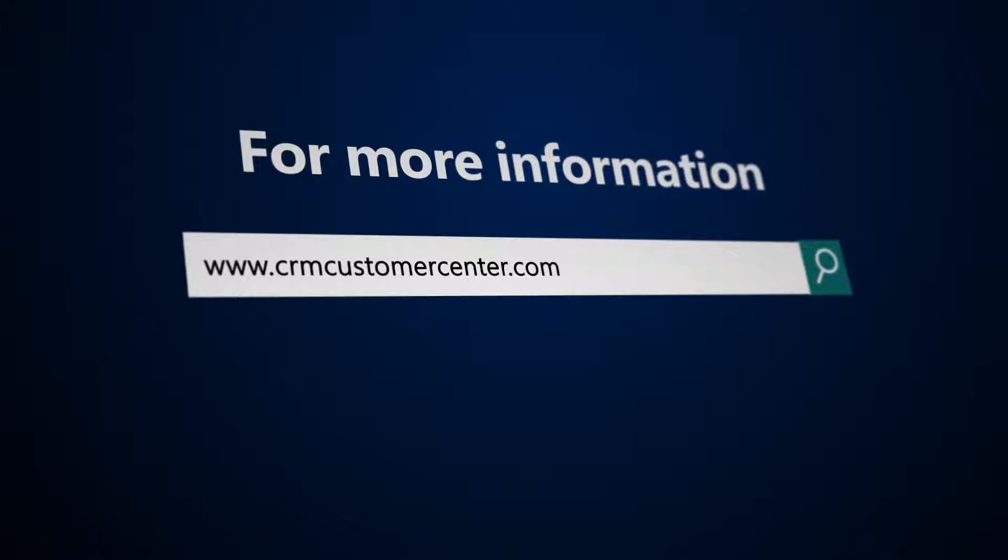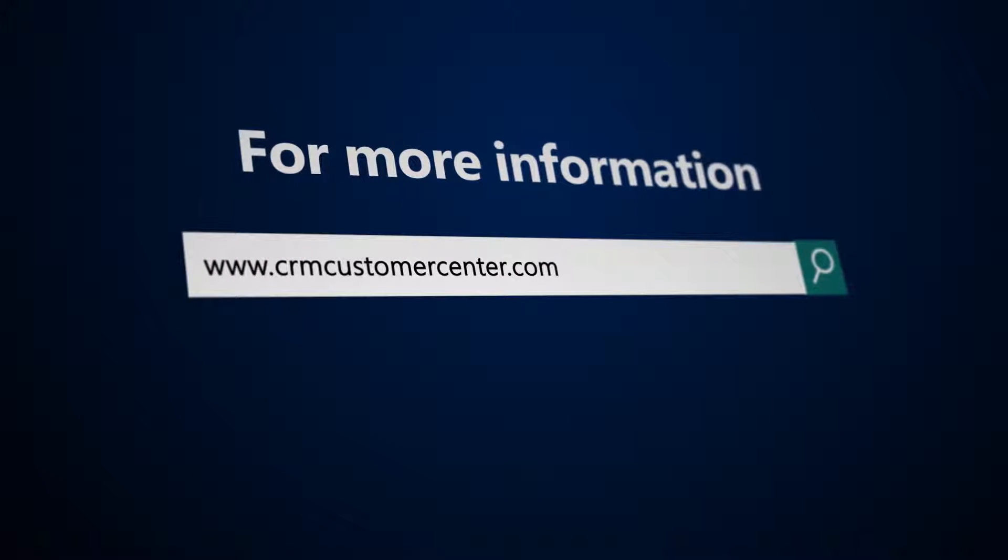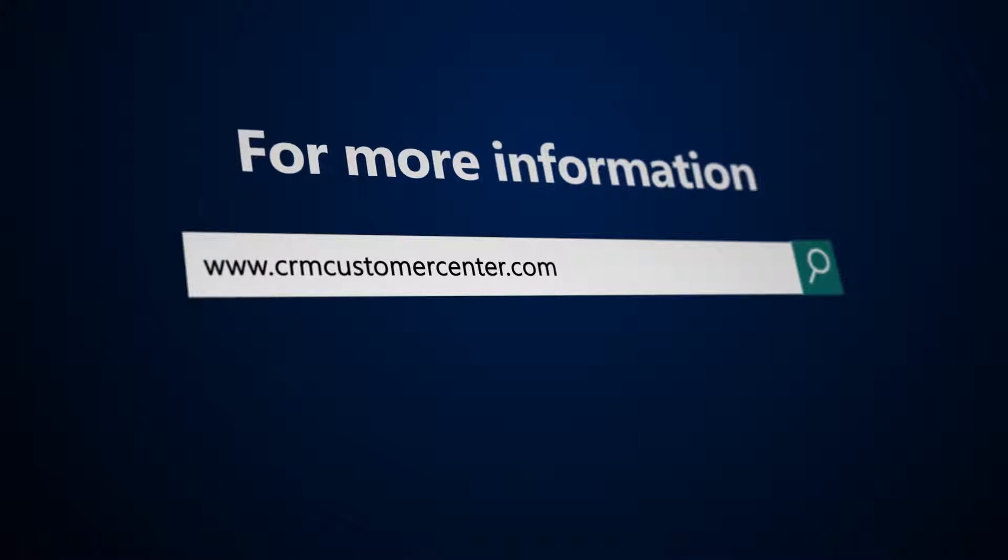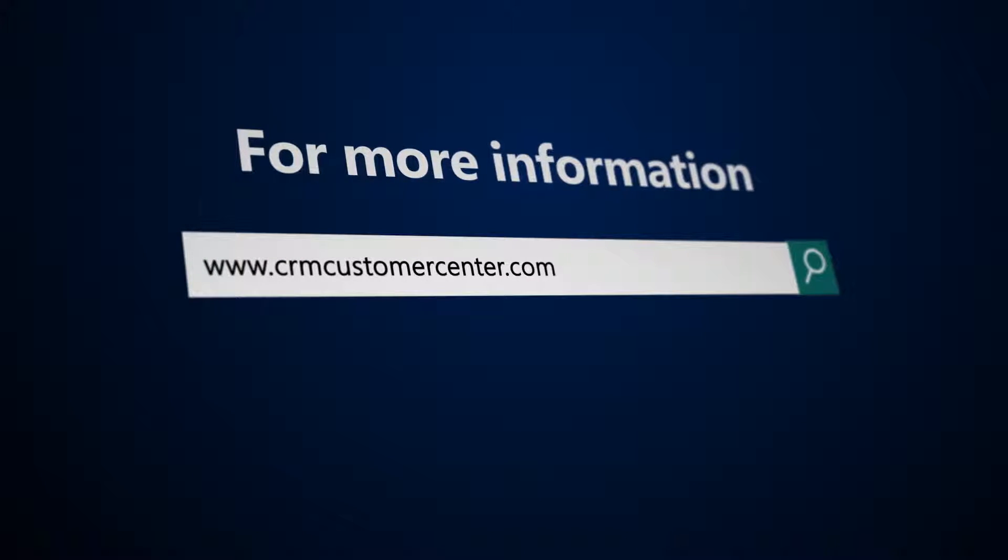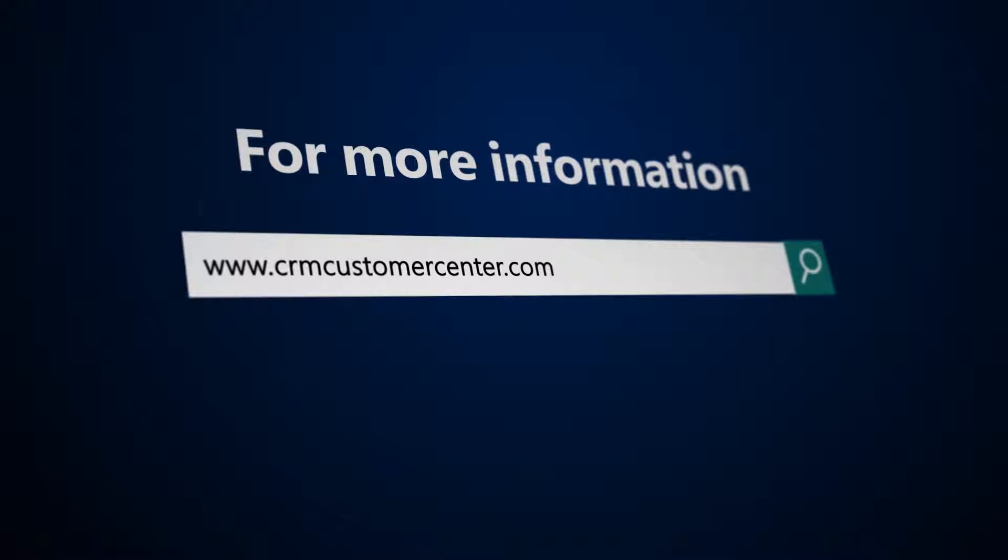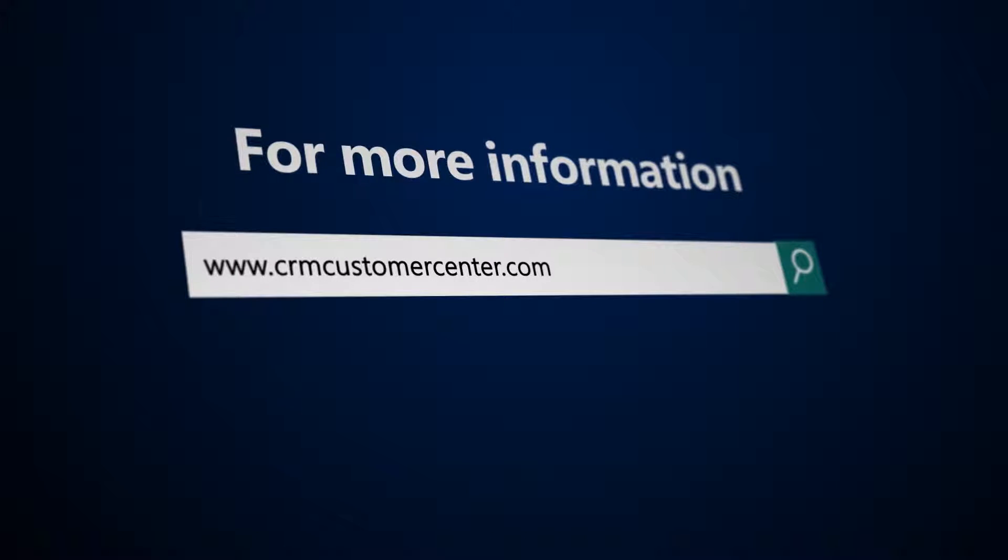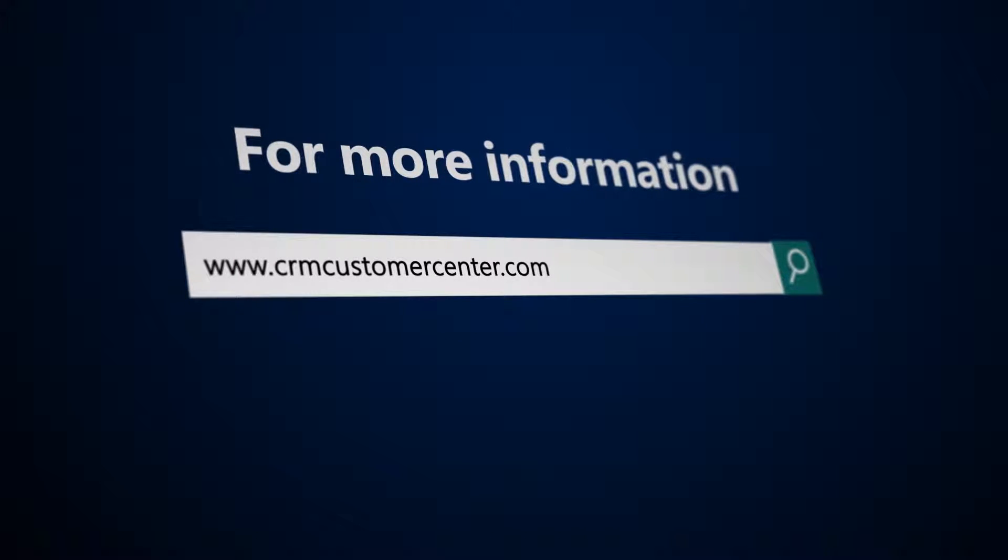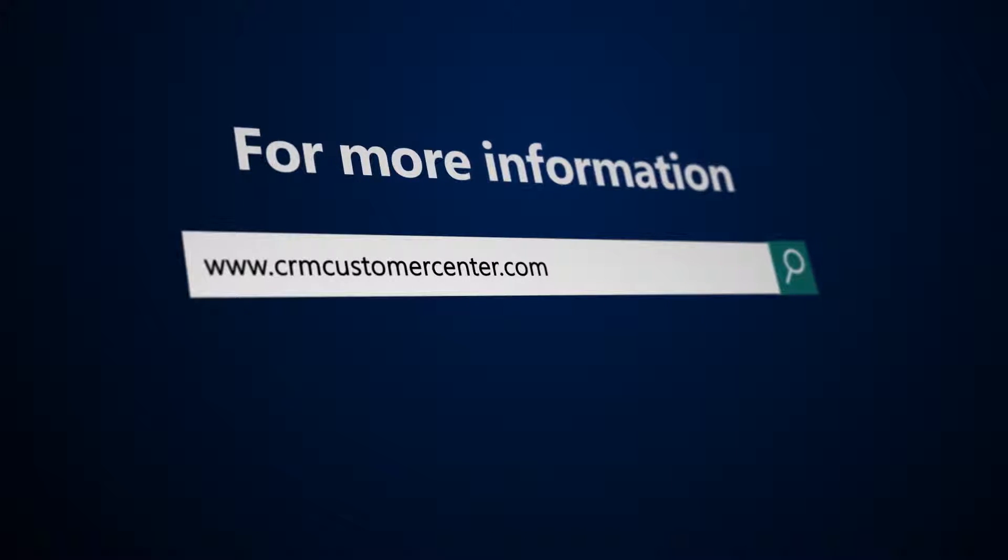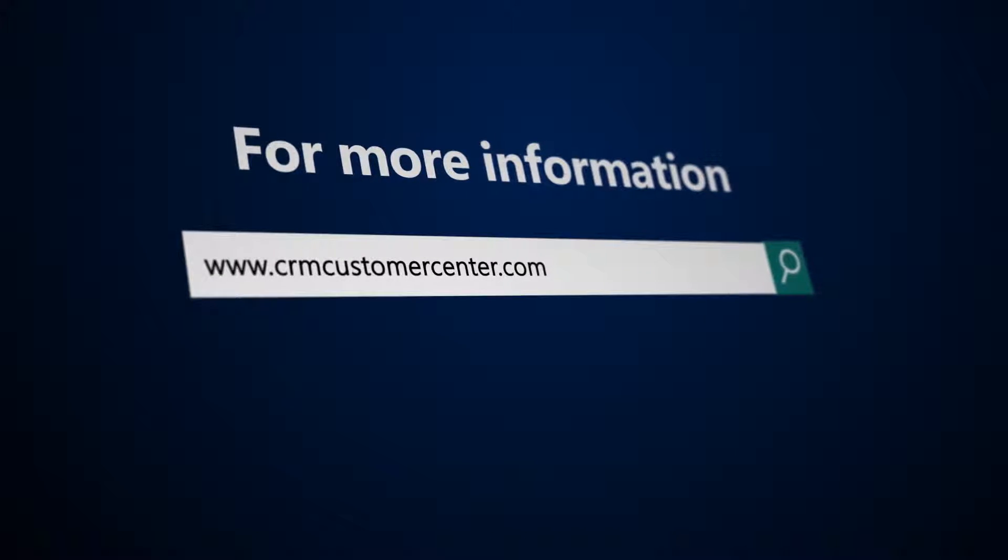To learn more about resource scheduling optimization, visit the Microsoft Dynamics 365 help and training site at www.crmcustomercenter.com.